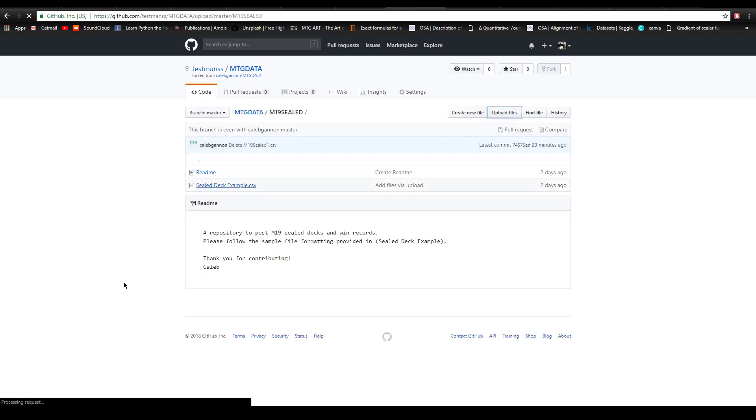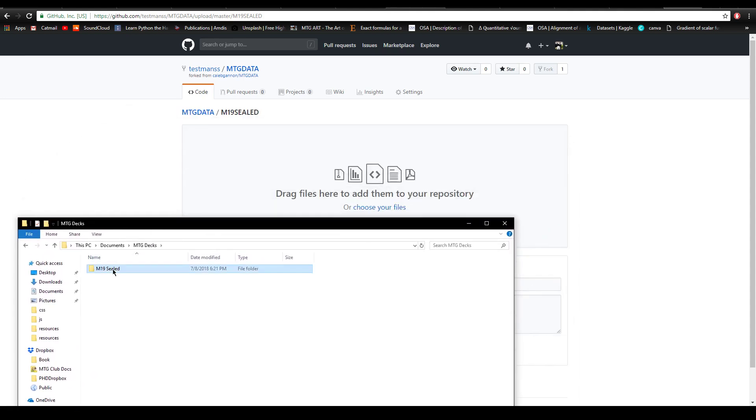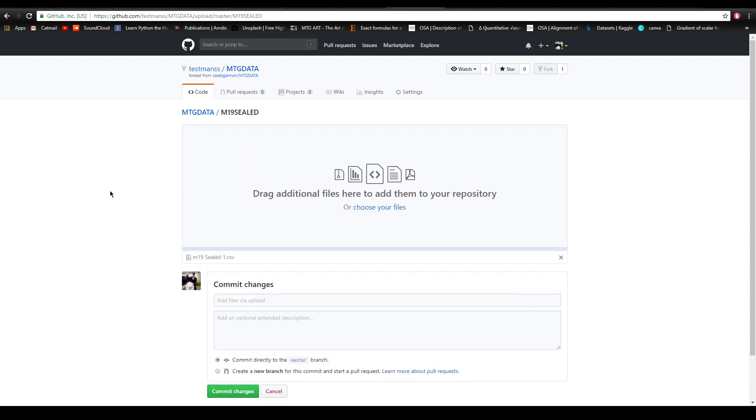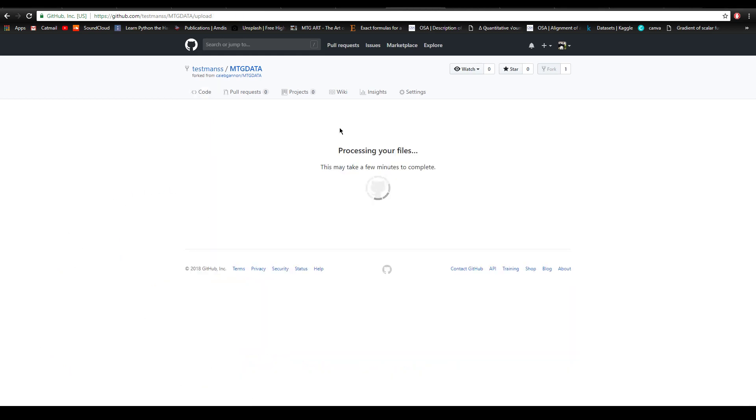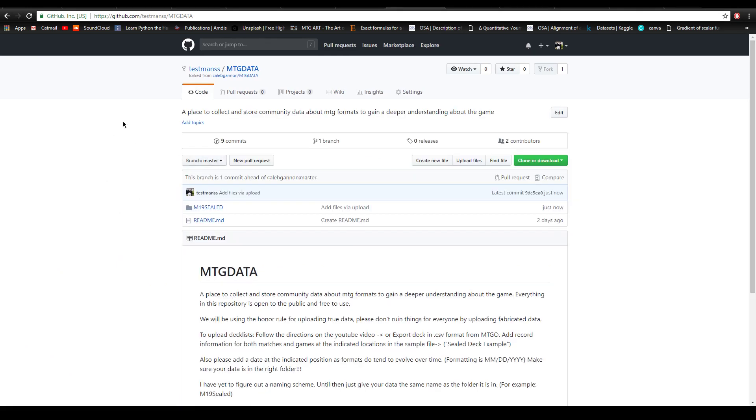You're going to find the document you're trying to upload. We'll just do M19 sealed one as an example. You upload the document, commit the changes. It'll take a little bit to process, like a couple seconds. Now you go to new pull request. You've created your local repository and the pull request basically says I'd like to merge this with the overall thing - it uploads your file in a safer way than just giving everyone access to the whole database because they could just delete stuff.